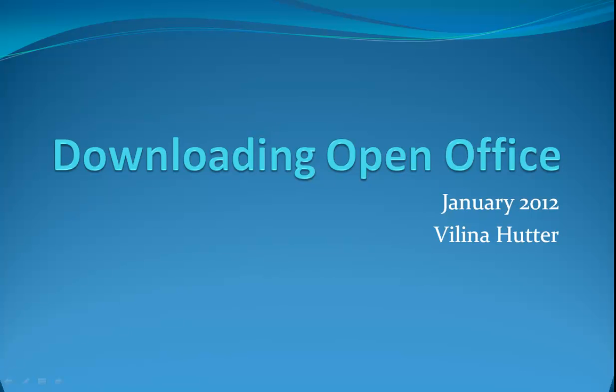This short video will guide you through downloading and installing the OpenOffice Suite, our first open source productivity tool.